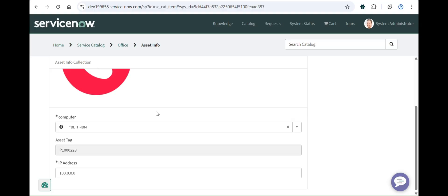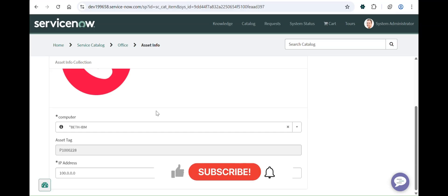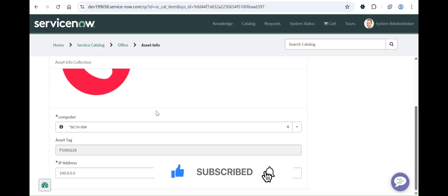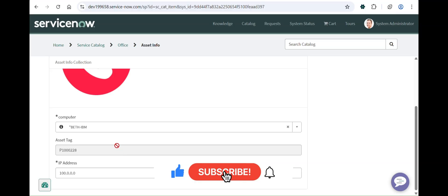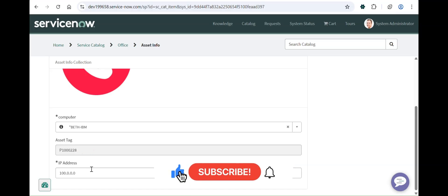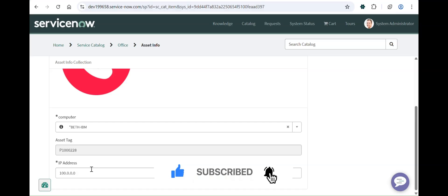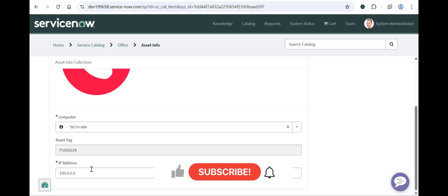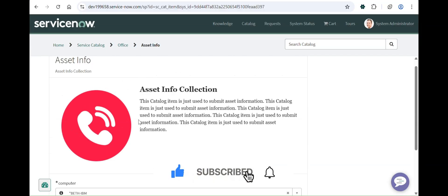In real time, you can also proceed to build a Flow Designer and attach it to this catalog item. That flow would pick up the computer and IP address data, then look up the record in the CMDB CI Computer table using the asset tag — not the name, since asset tag is a unique field while name is not. It would then update the IP address and comments fields, making it a full-fledged catalog item with Flow Designer.